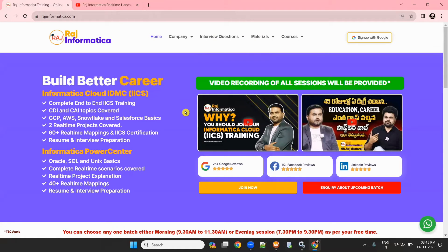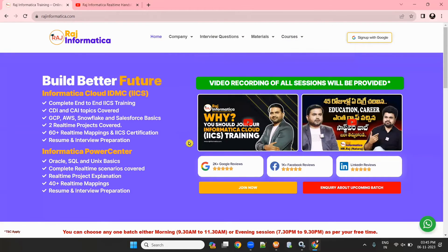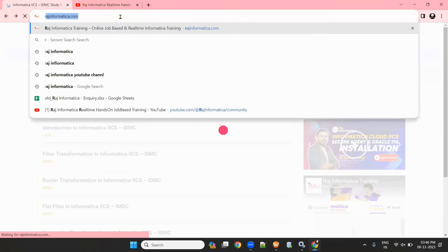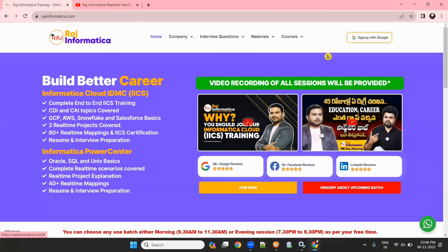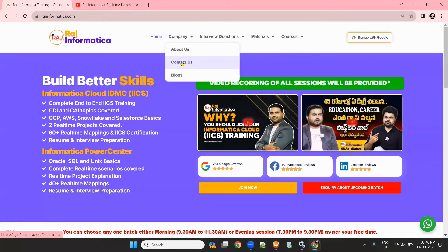If you want to join my Power Center training or IACS/IDMC training, please go through my website to review the Power Center content and IACS content. In my Power Center training I will be covering Oracle basics, Unix basics, Informatica basics and advanced topics. I will also add data warehousing questions. I offer the best Informatica Power Center, best Informatica IACS, and best Informatica IDMC training.